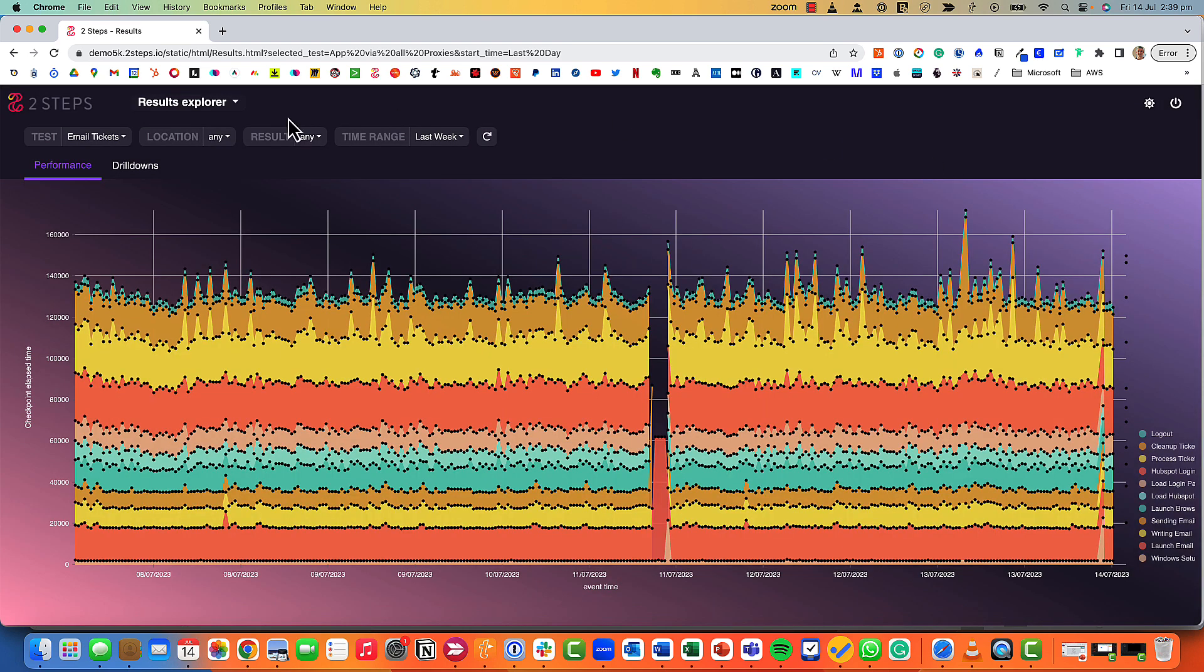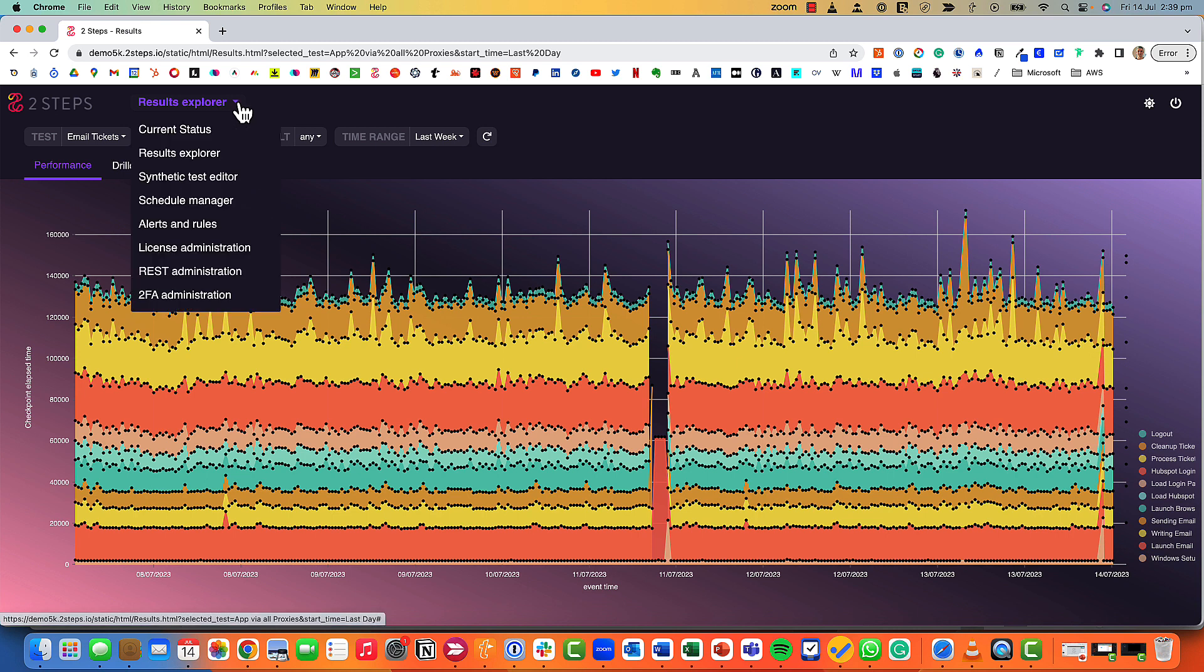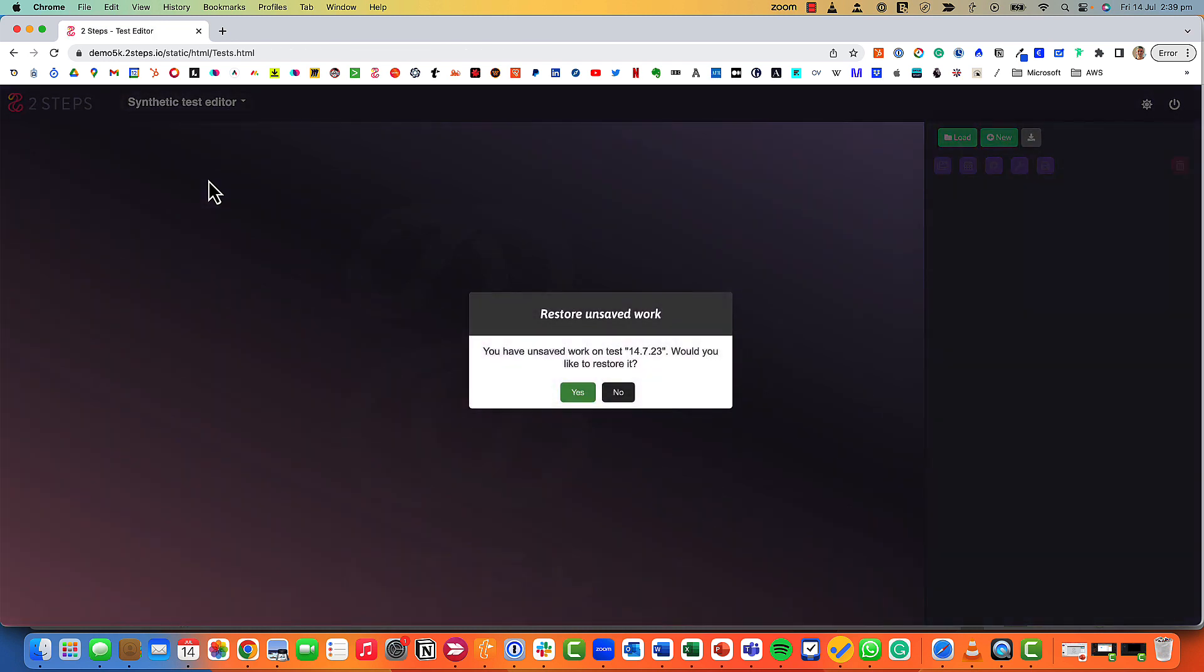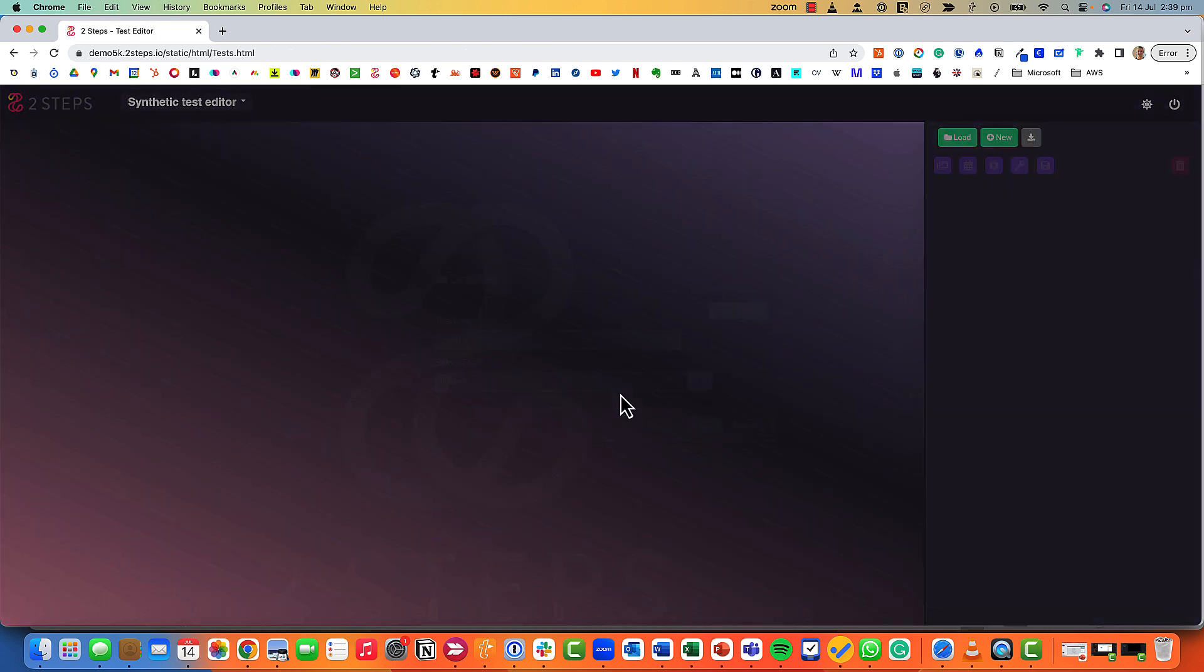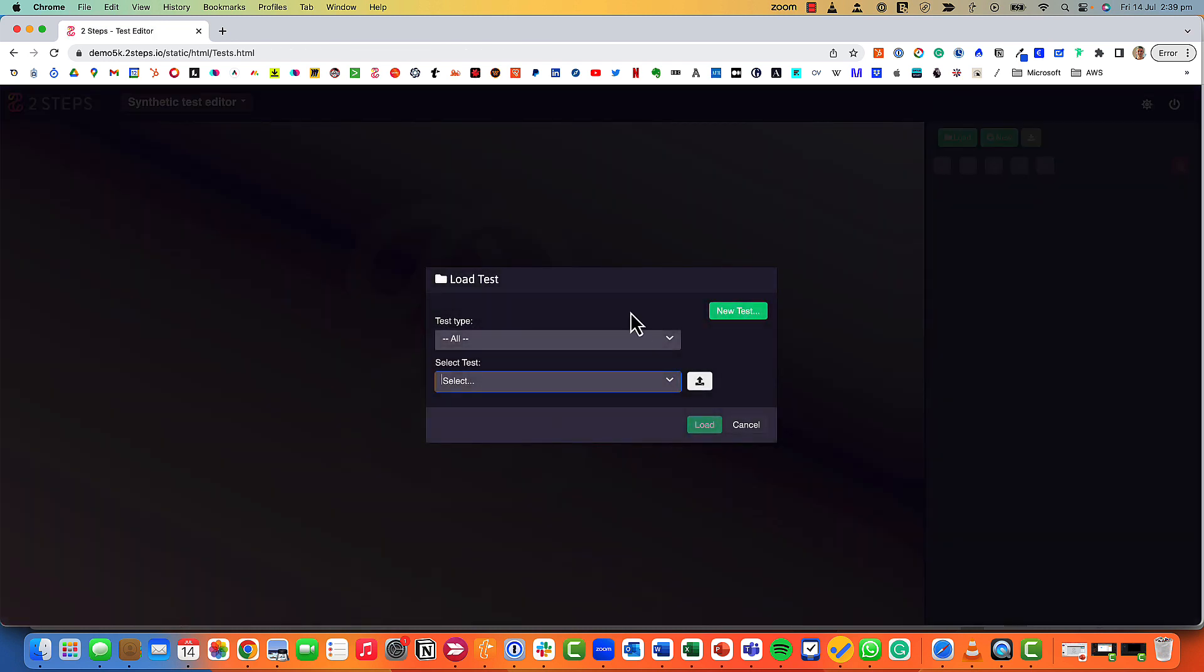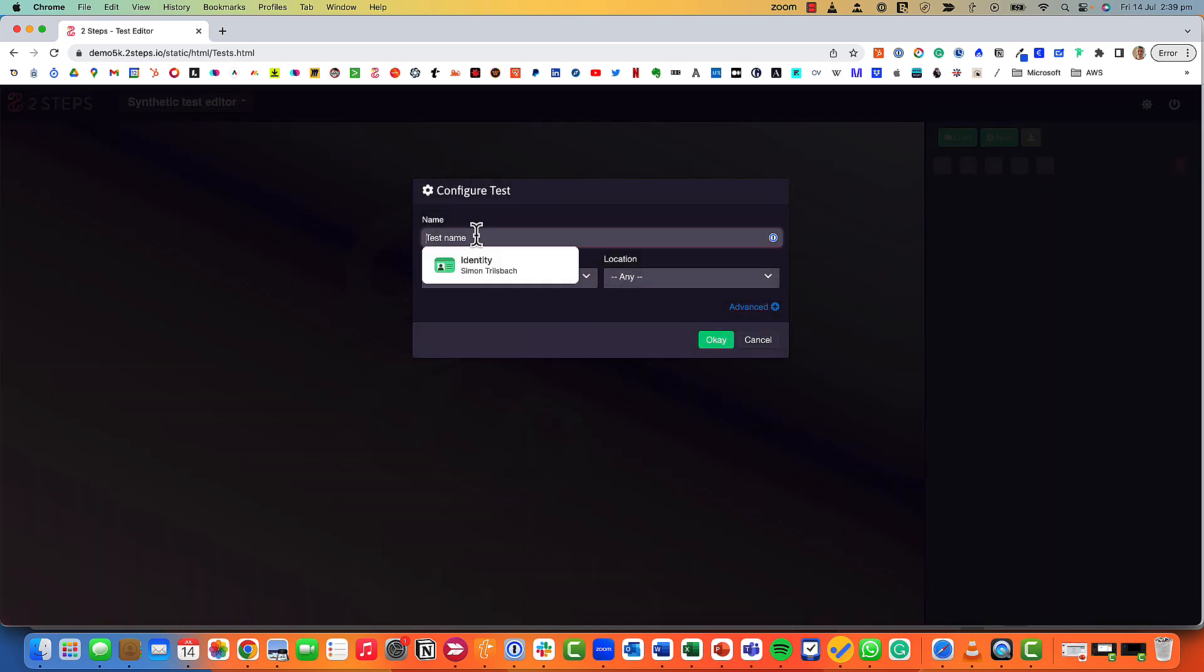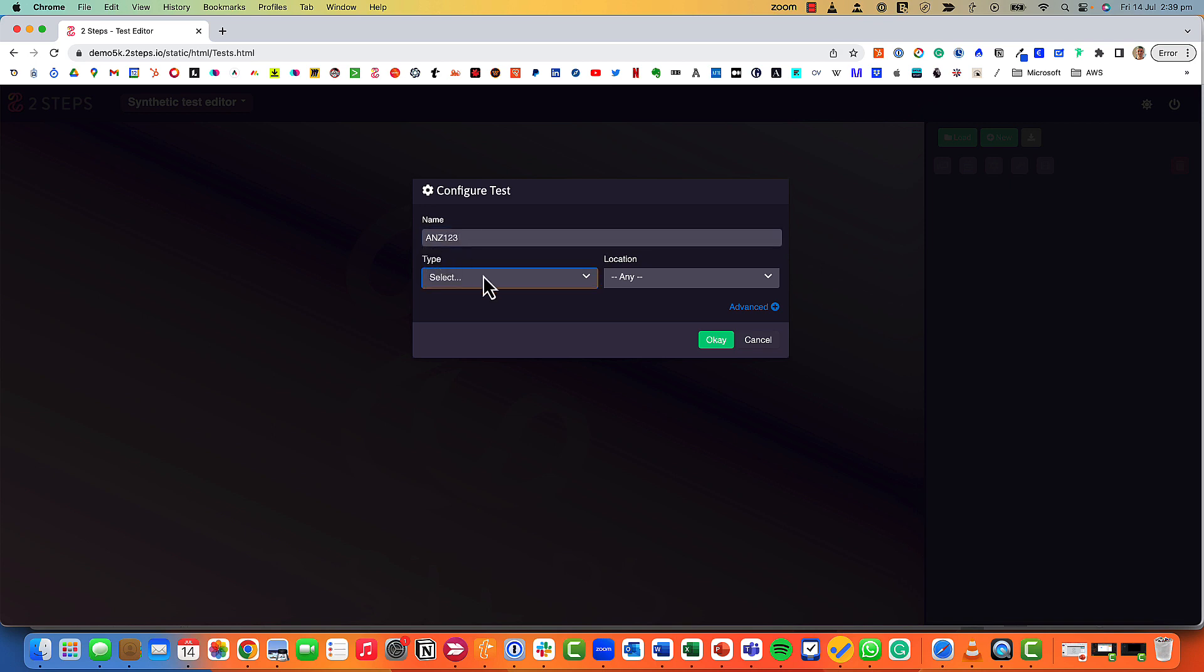Let's hop out of that and have a look at how we actually build one of these tests. I'm going to move into the synthetic test editor. Let's have a look at building a new test. We'll call this test a name and here I've got a variety of different application types that I can test.